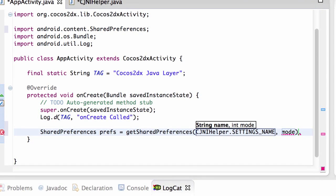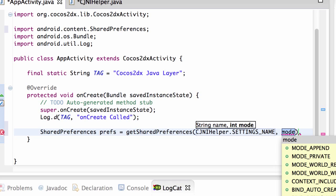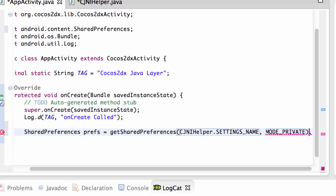So this is the name of our preferences bundle. And then we want nothing else to be able to access this, so we select the mode private like so.